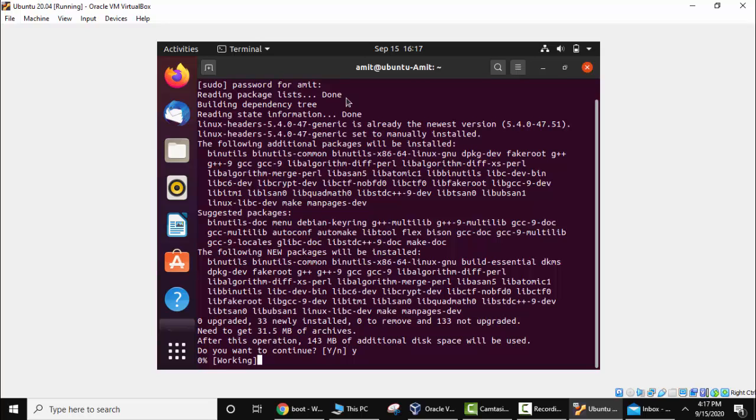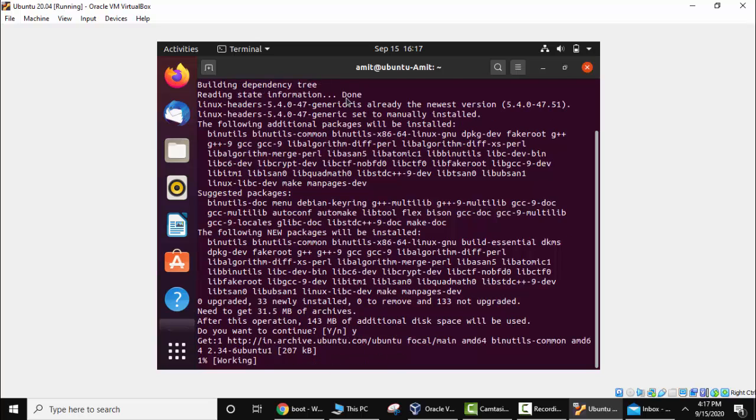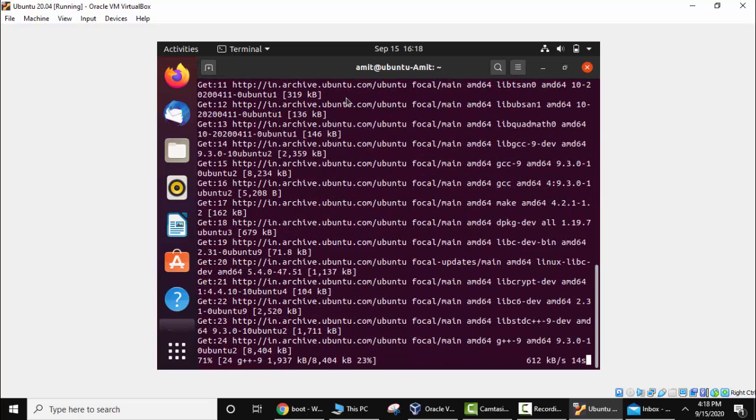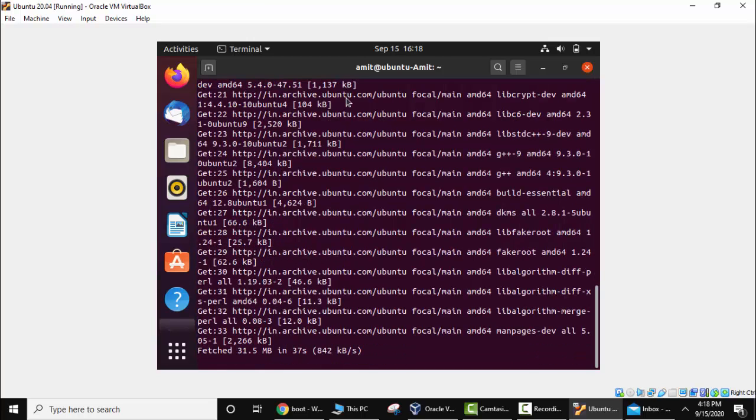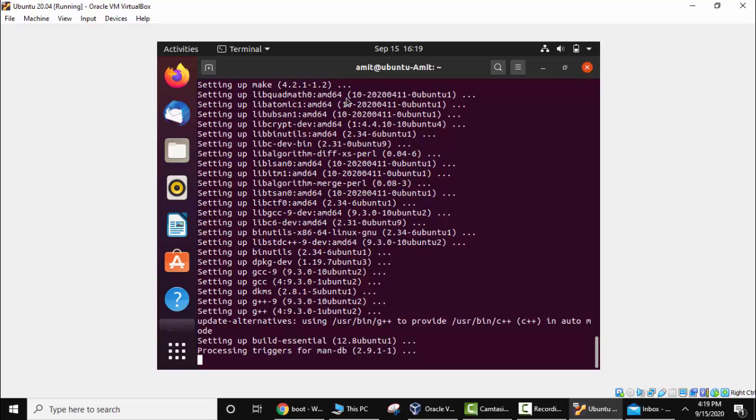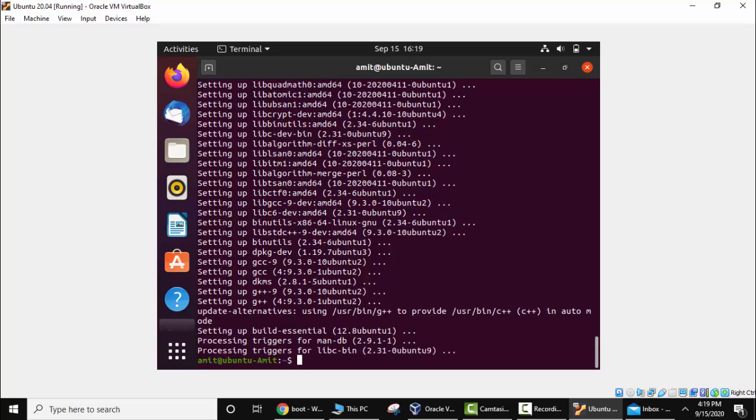Now it will install the package. The package is installed. Now we will close it.